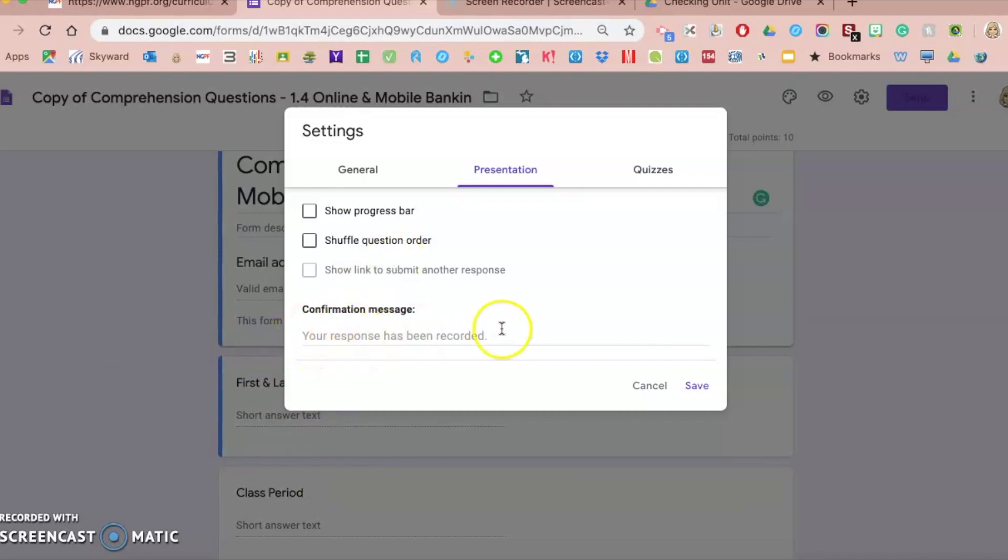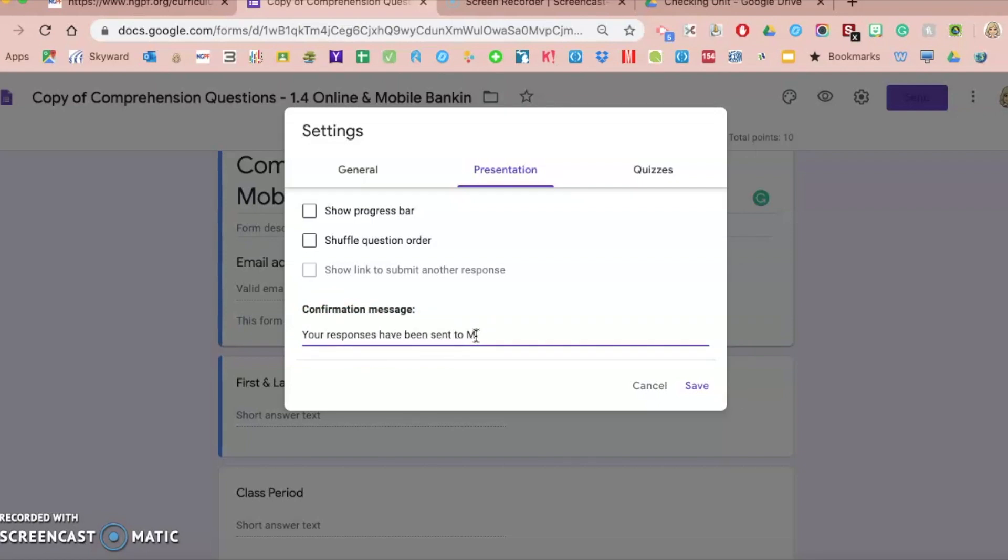And then the last thing is a confirmation message. By default, Google Forms puts your response has been recorded. Sometimes I will customize this by like your responses have been sent to Mrs. Volz. And then you can also put a link in your next step and then a link to what they do, or if you finish early, check this out with a link. You can give them any confirmation that you want, including some links and responses.